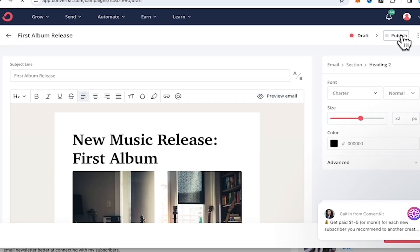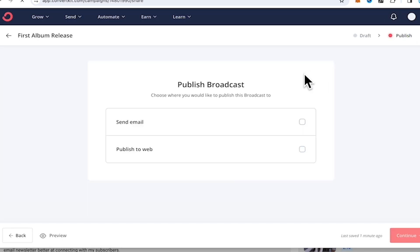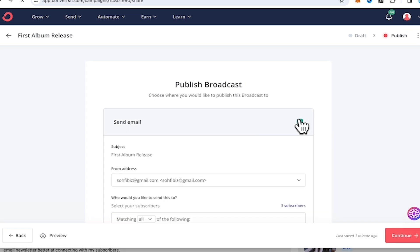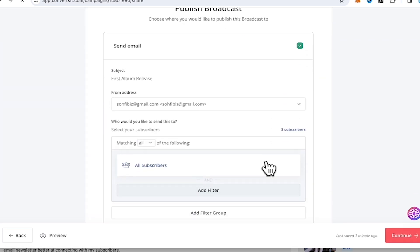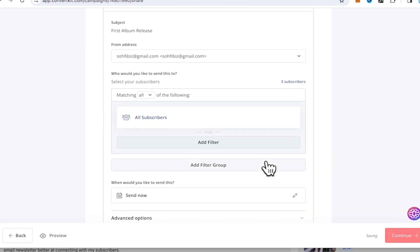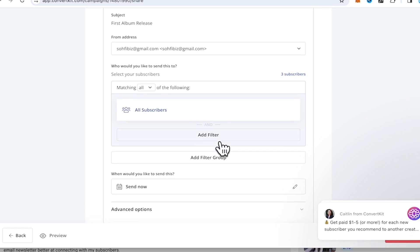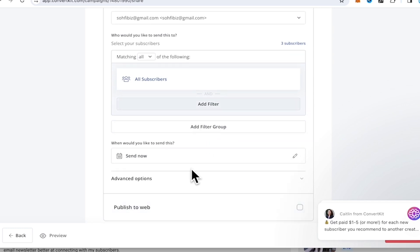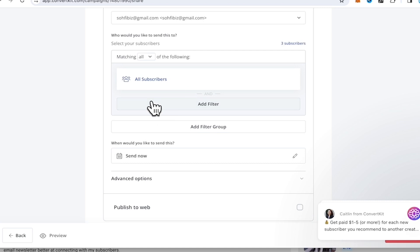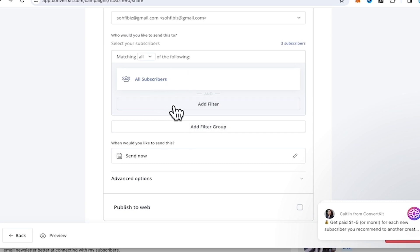But of course, we're not gonna do that now because once you have secured all your lists of your followers or subscribers, then you can include them over here and you can click send now so that your recipients will receive your email.